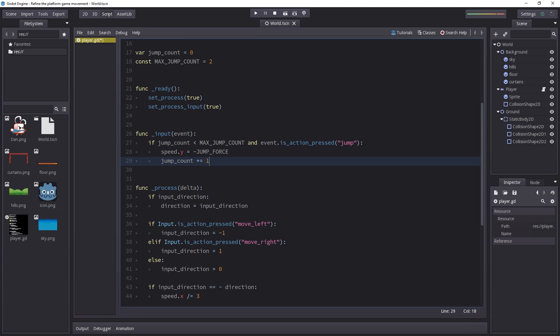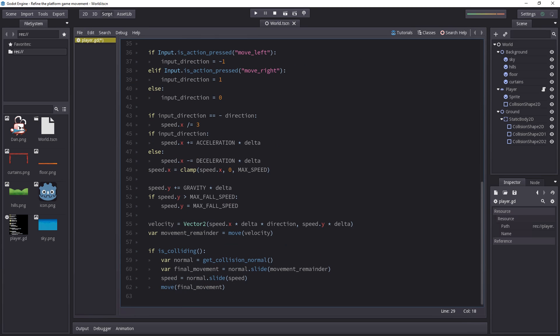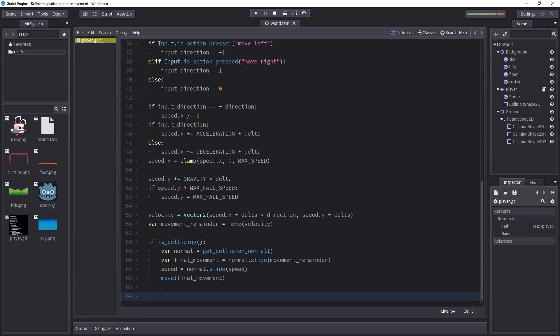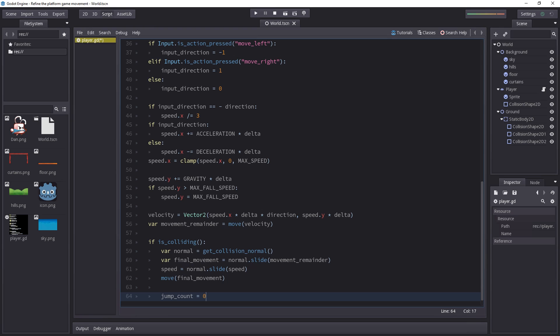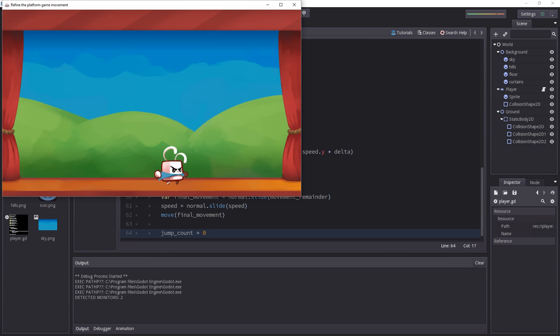Next up, we need to reset our jumpCount when the player touches the ground. And we do that in our collision event. So we could just say, jumpCount is equal to 0. The problem is, this will be true, this will happen every time the character touches the ground, but also when it touches a wall. I can showcase that in the game.